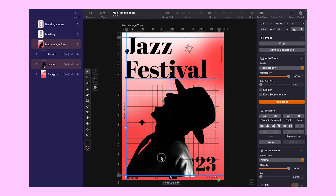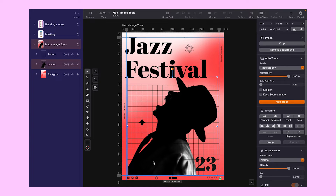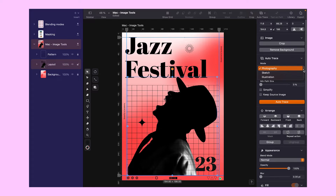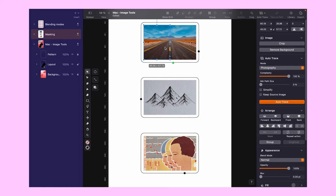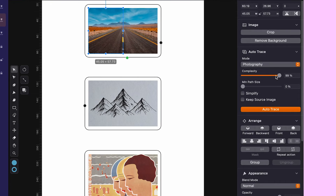Isn't technology wonderful? And that's not all. You can take it one step further with our magical auto trace tool that can transform your images into vector art. Whether you're working with photos, sketches, or illustrations, you can tweak the settings to get the perfect look. If you're working with photographs, it's perfect for adding a beautiful watercolor effect to your pictures. You have total control over the complexity, minimum path size, and can even simplify the whole thing with a single click. And if you want to keep the source image untouched, that's an option too.